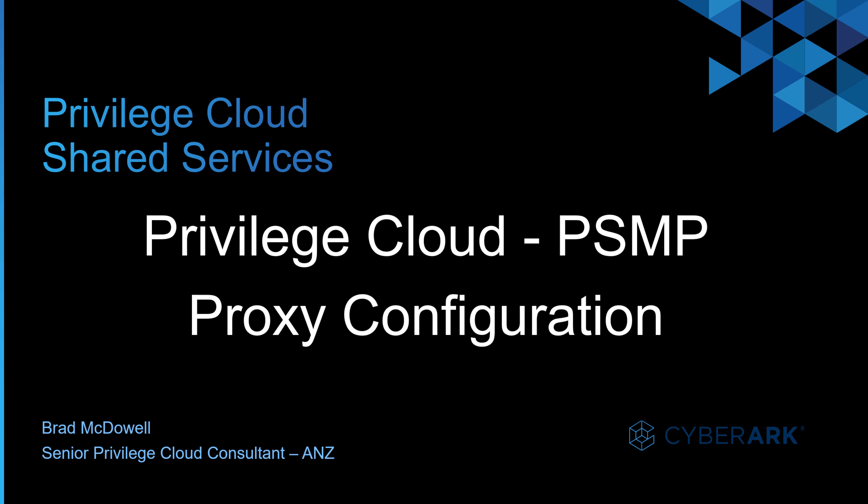Hello and welcome back. Today I'll be covering the installation of PSMP in Privilege Cloud using a proxy server. My name is Brad McDowell and I'm a Senior Privilege Cloud Consultant here in Australia.